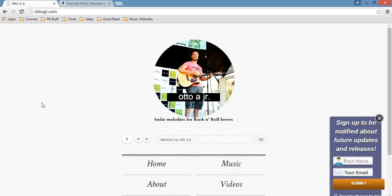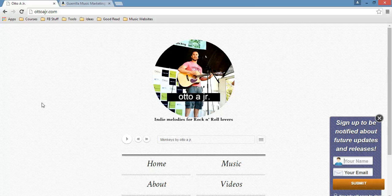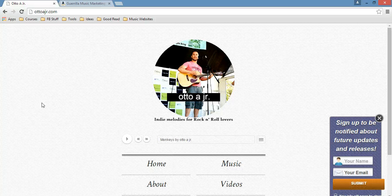Yeah, it is totally free. Get those videos, create your music website and start promoting your music online properly. All right? So, I'll see you in the next video. All right. Bye-bye.